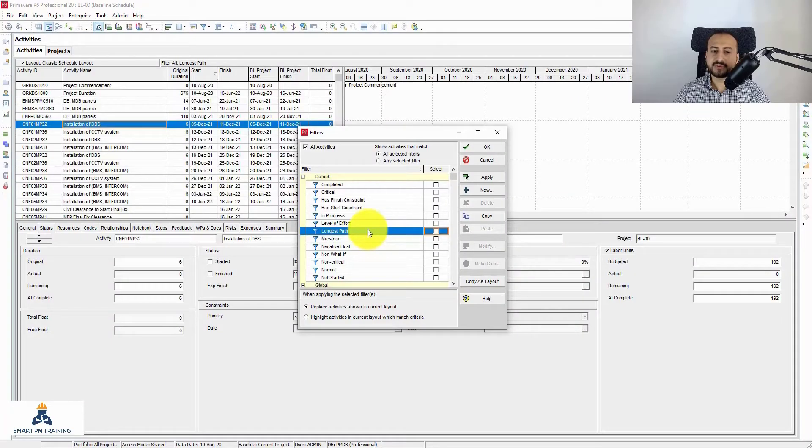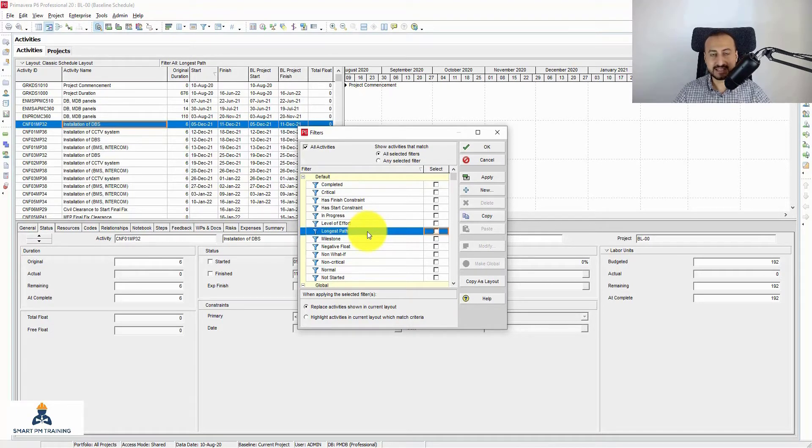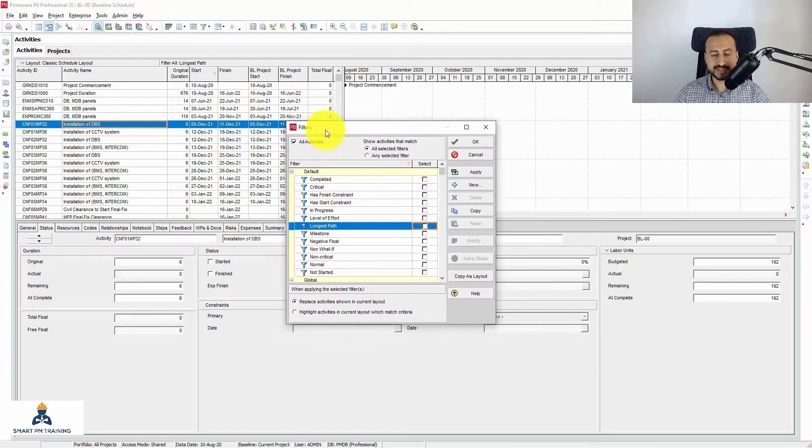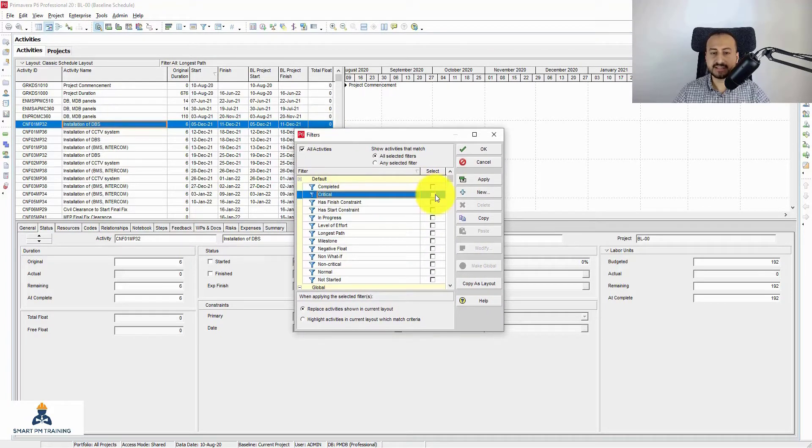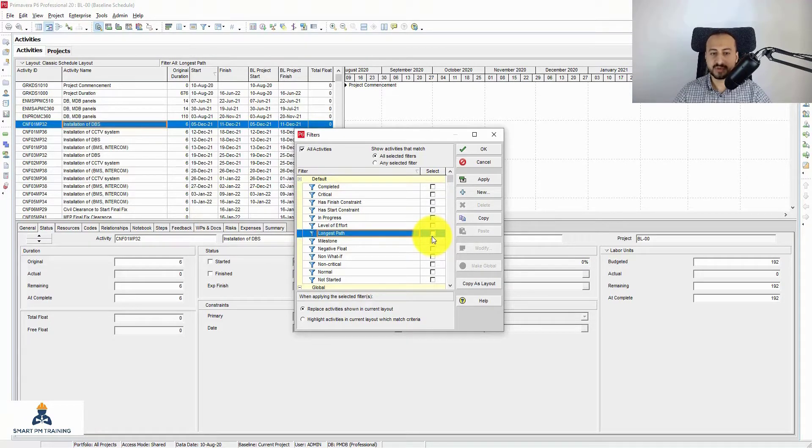Even in Primavera, Primavera clearly distinguishes between critical and longest path. For NPC B6 filter, this is a critical filter and another filter which is totally different, which is the longest path.